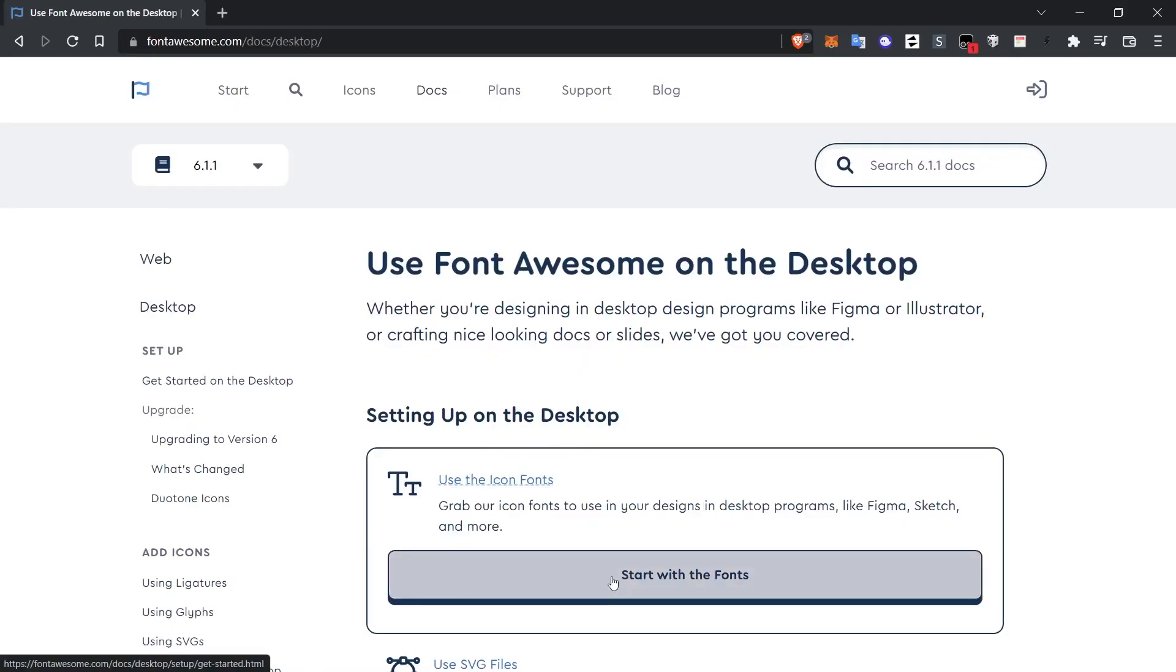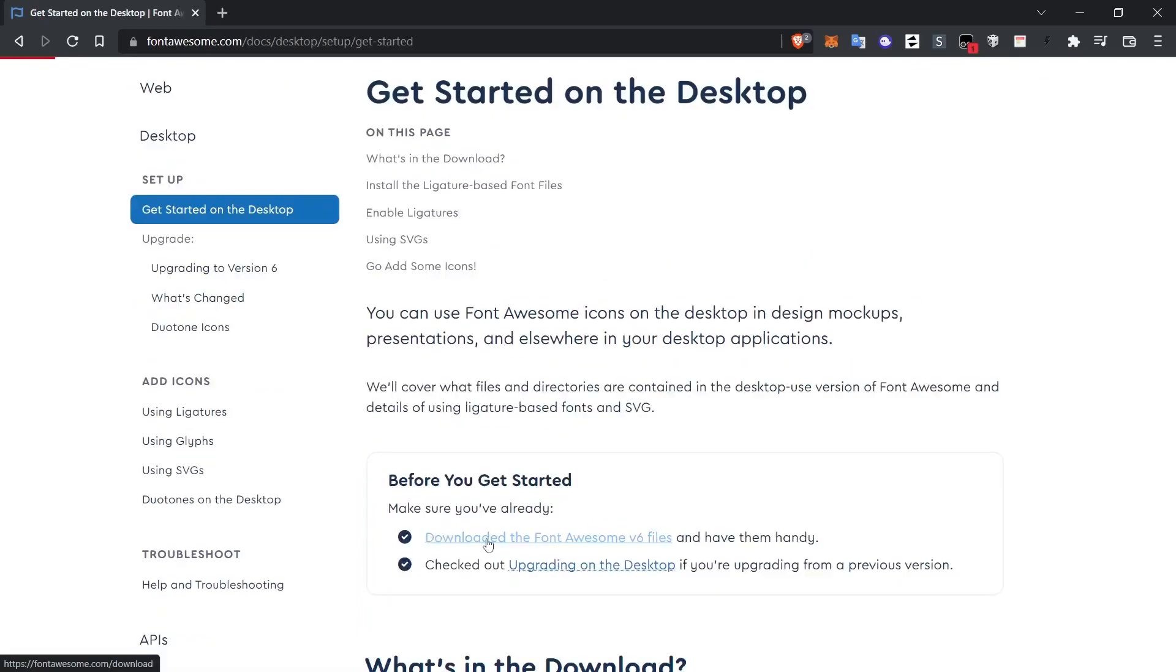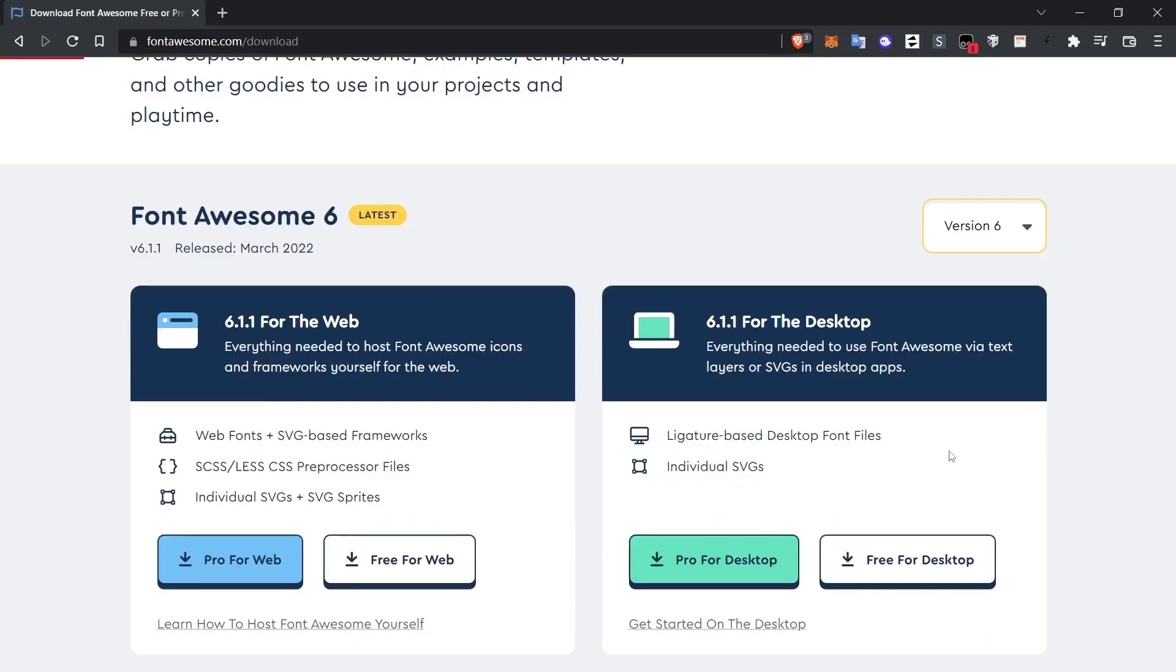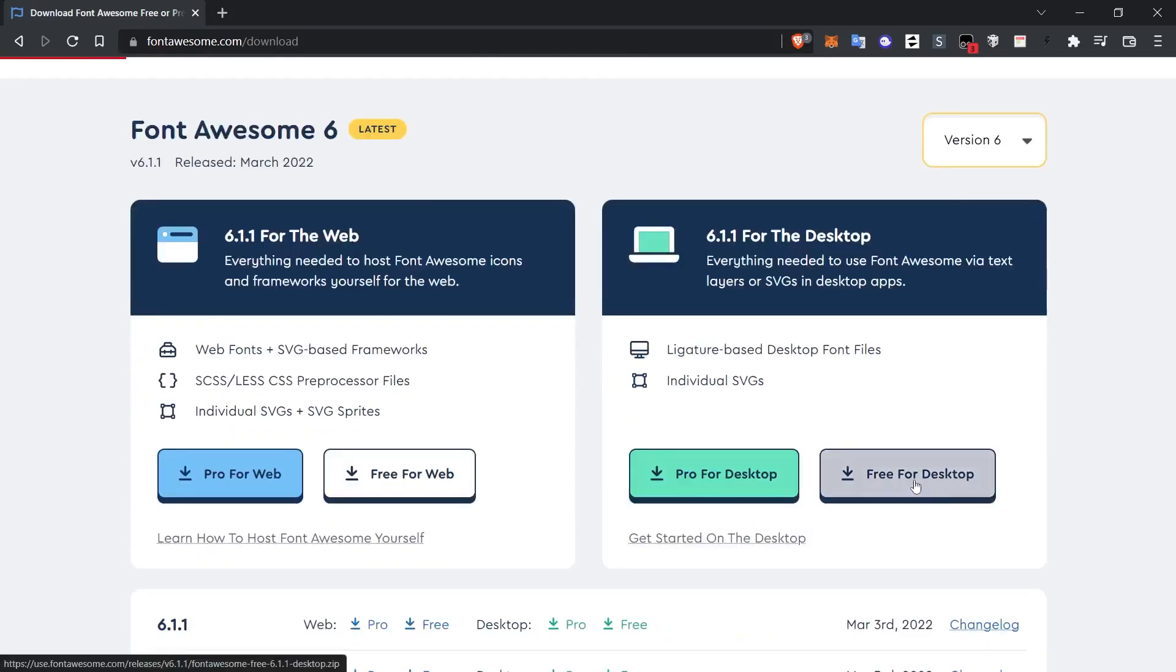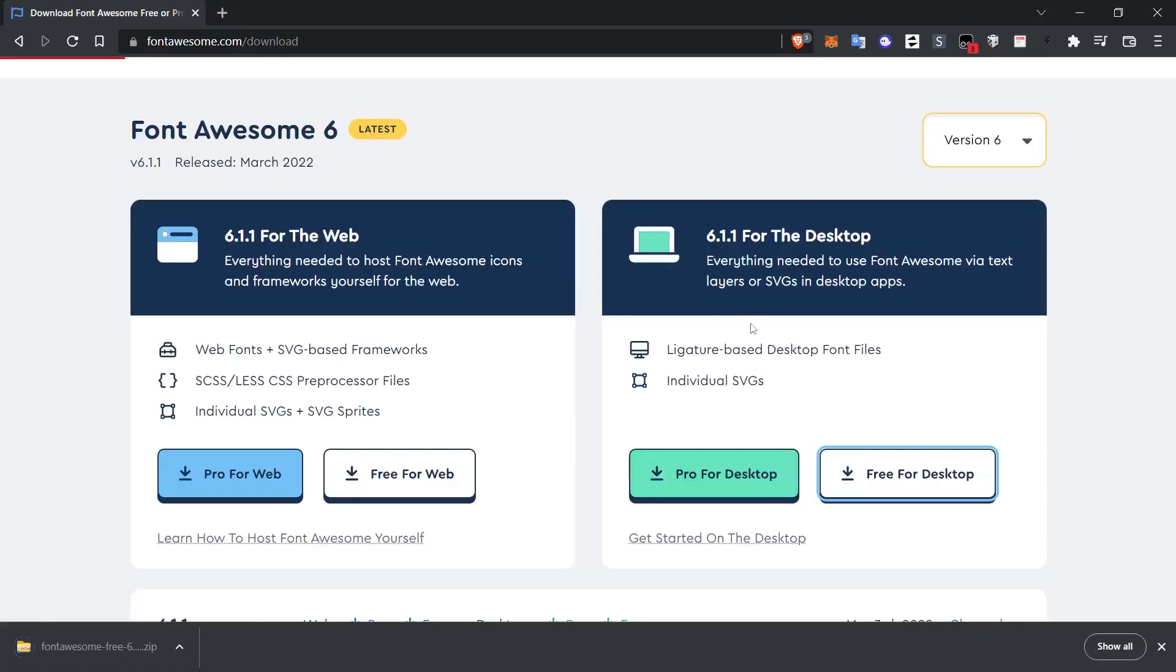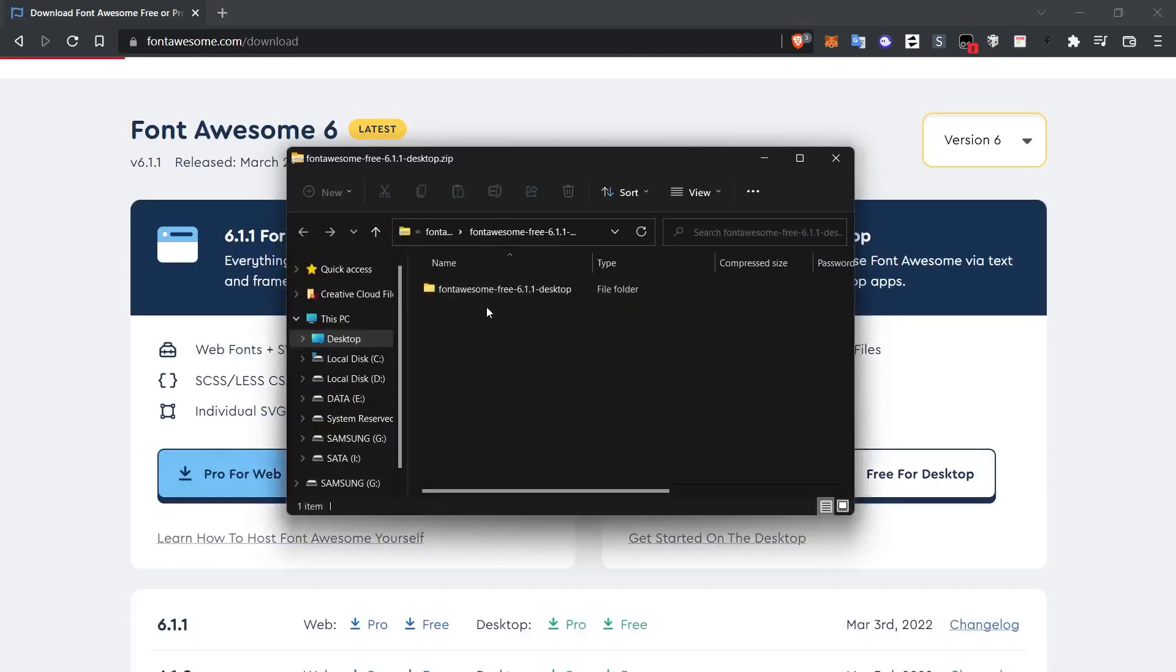Let's click the start with the fonts button and then start downloading the files below. When we enter the download link, we have two options here again. Since we are interested in the desktop part, we click the free for desktop button and download the file. Since it is already a font file, it will not take up much space.